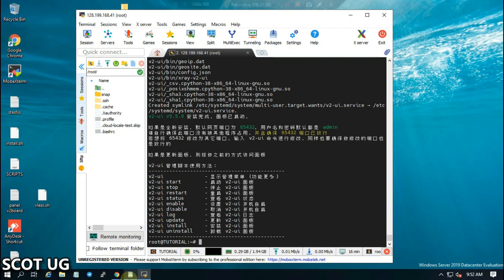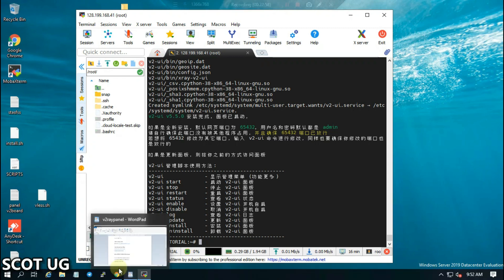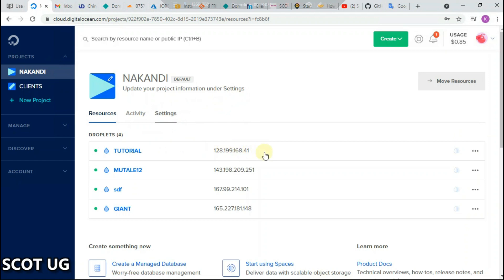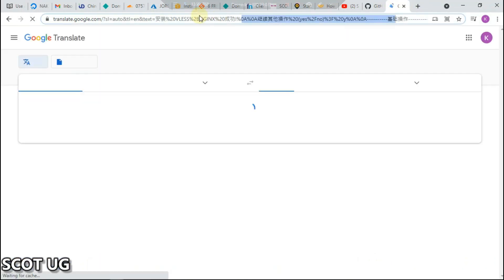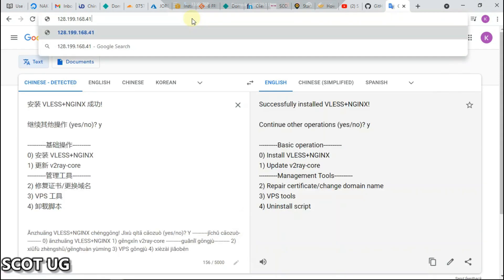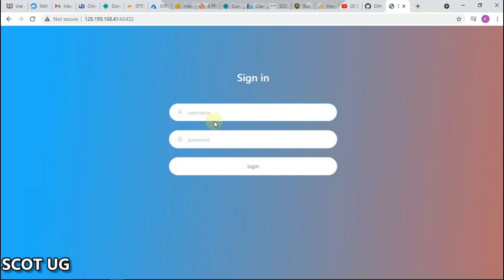Let's open the browser here. I'm going to copy the IP address and paste that, then 6542. You can see that our panel is active. The username is always admin and the password is always admin by default.